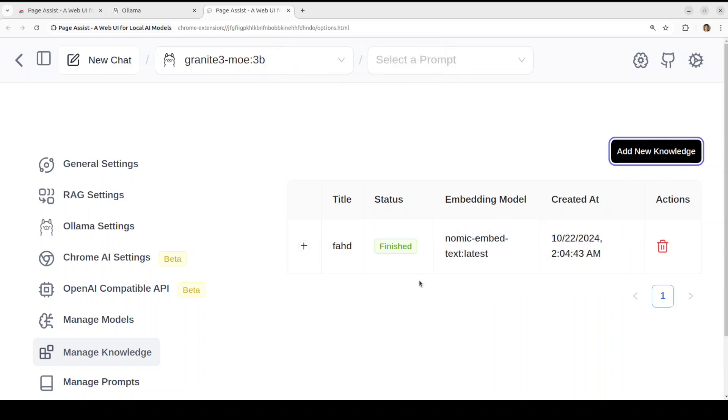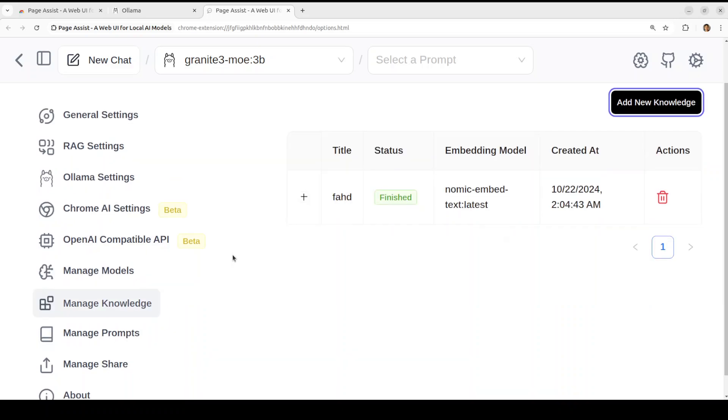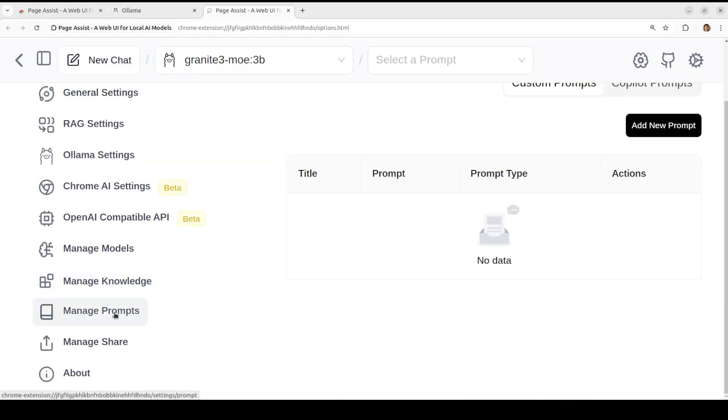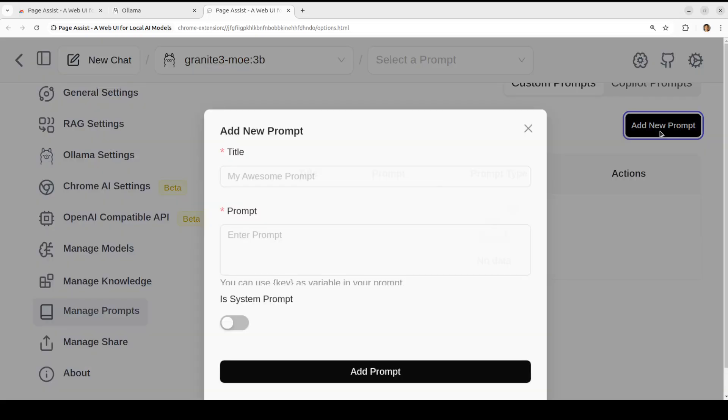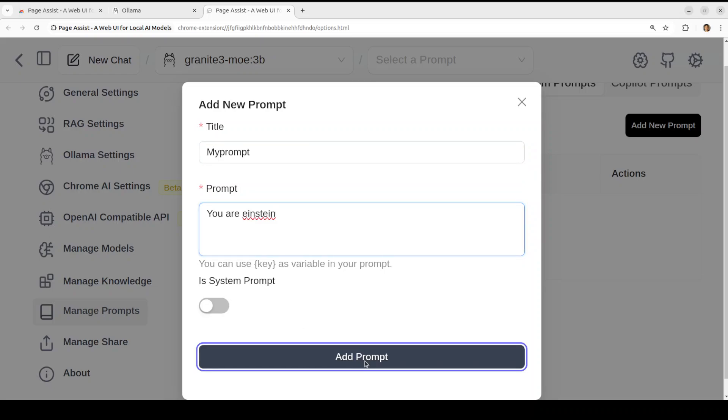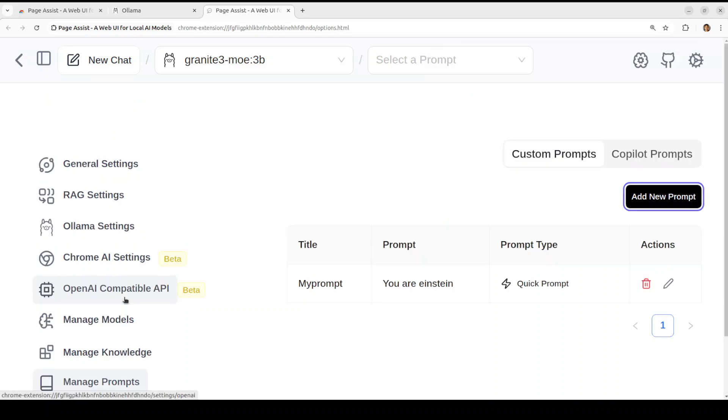So it is now chunking it and then creating a vector or numerical representation on top of it and you see that it has already done it which is great. This is what it was showing earlier around prompt. You can create a new prompt like you say Add a New Prompt, you can say My Prompt and you can say, you know, just say you are Einstein, something like that and then add the prompt and then you can select it from the chat. There are a lot of other things which you can do which is quite cool.